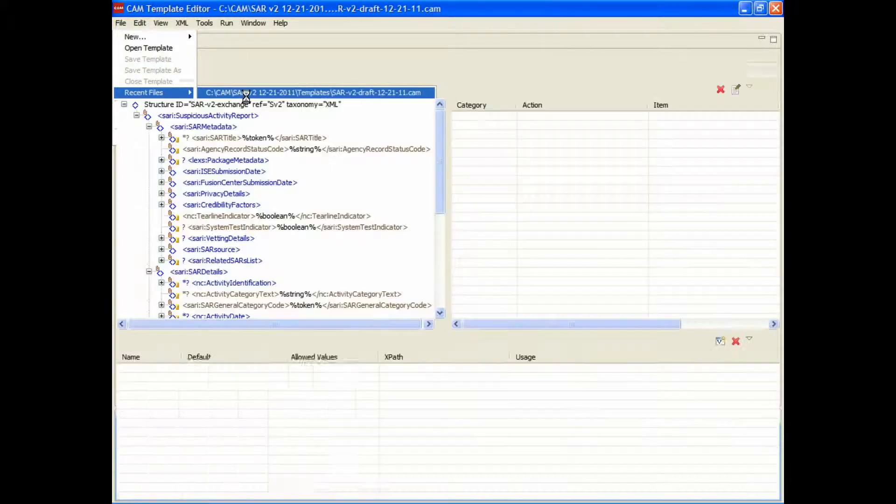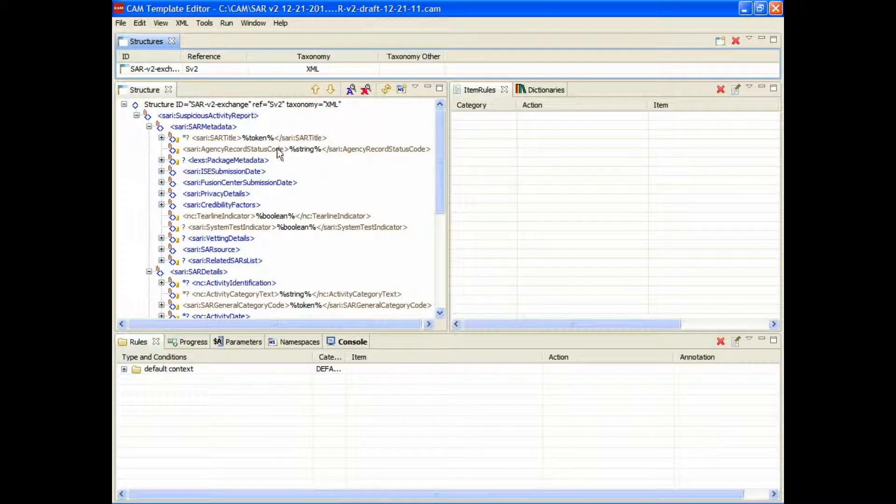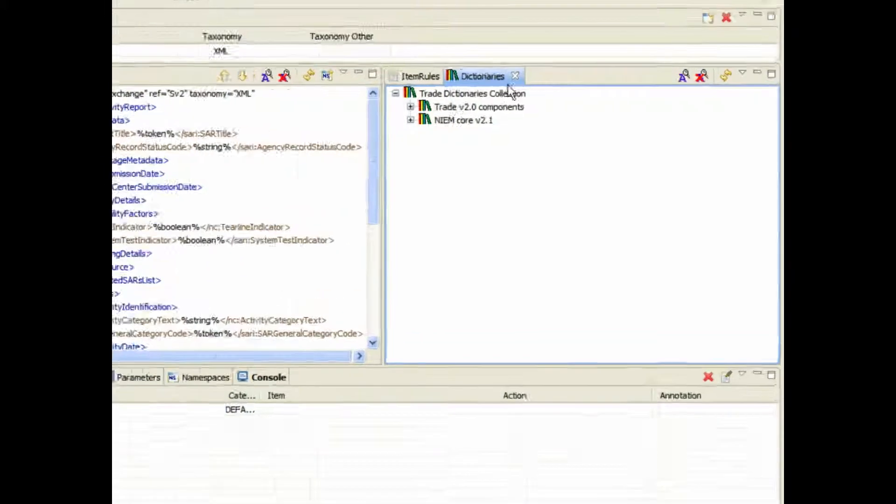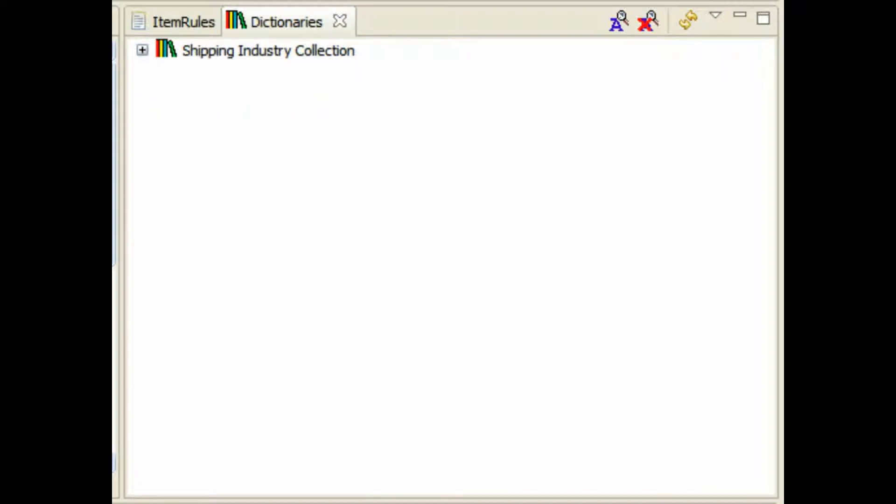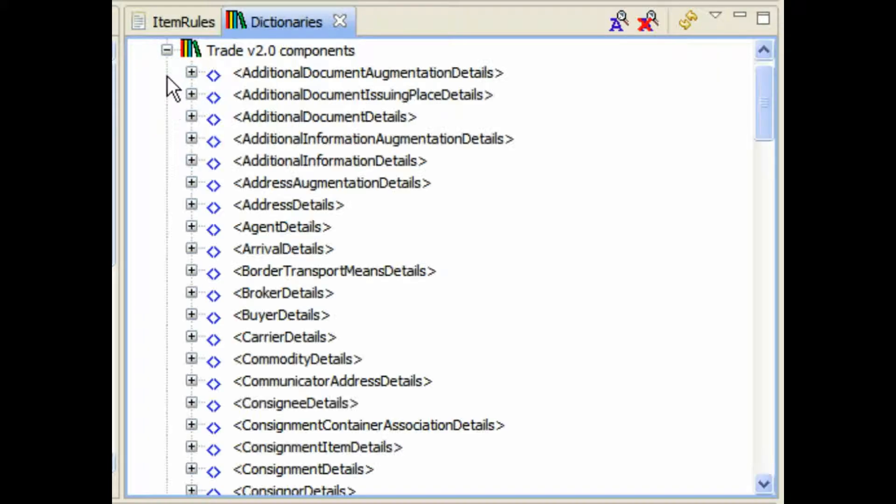In this case, we've got an existing one. We're going to click on the Dictionary tab. You can see this is the default dictionary. We're now going to hit the Refresh button, and our Shipping Industry Collection appears.